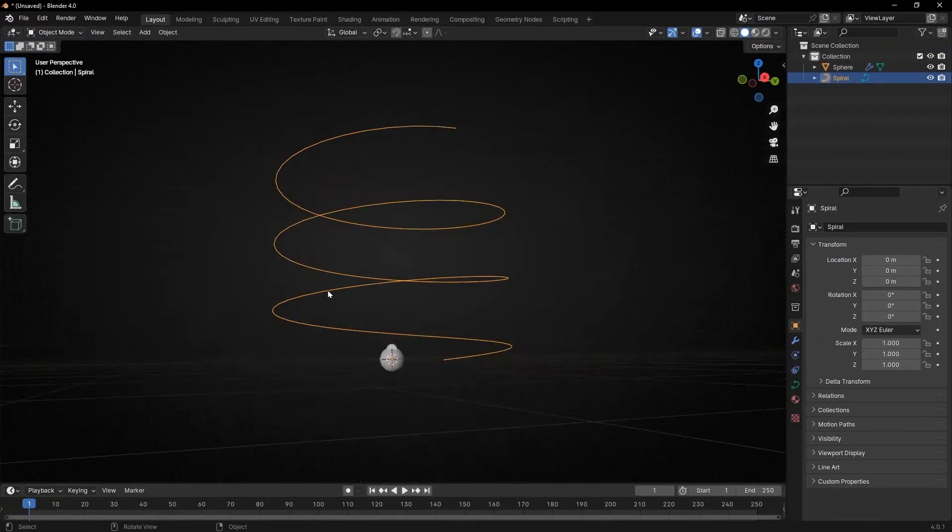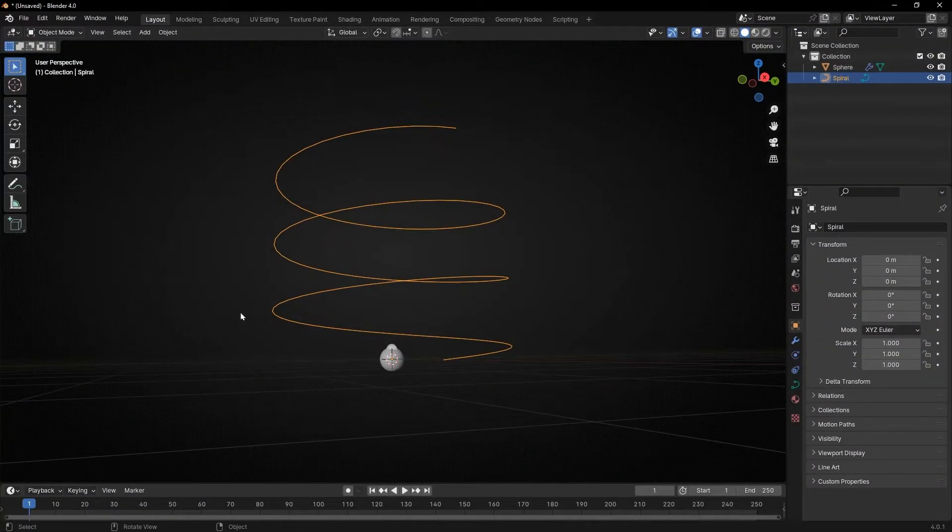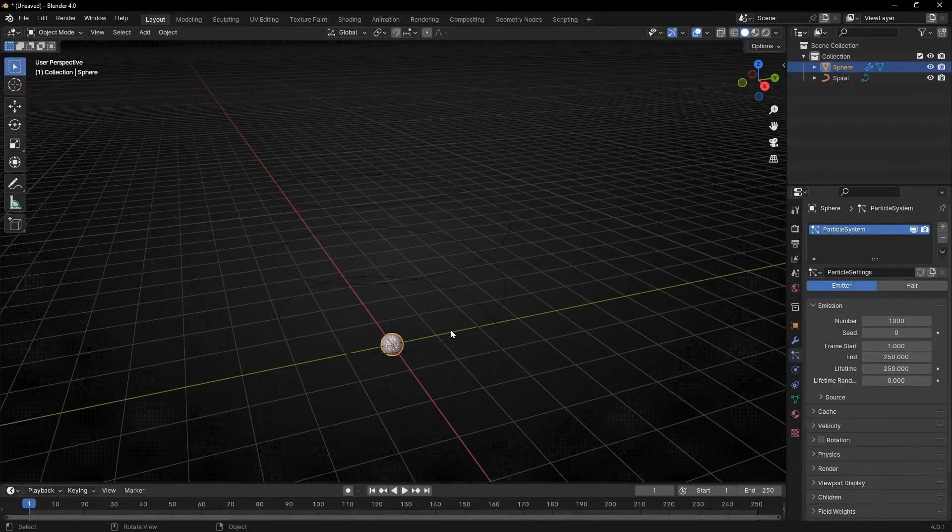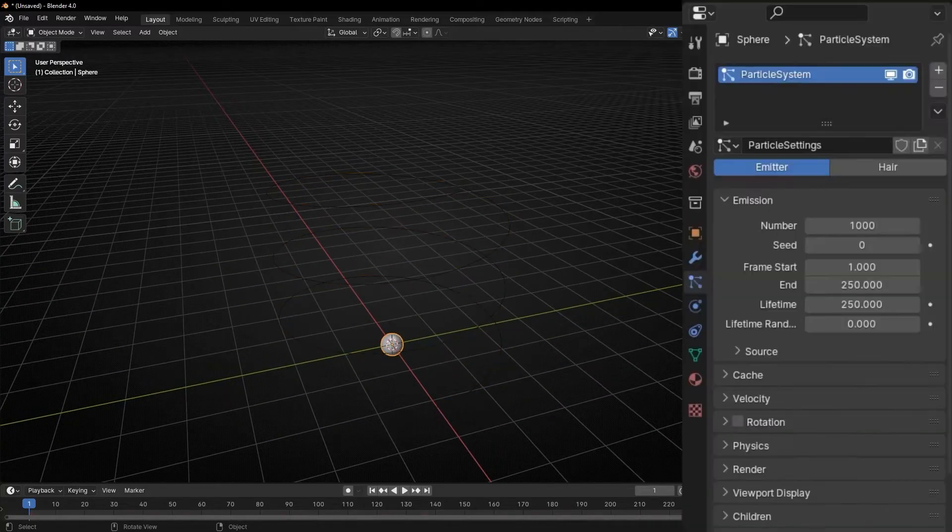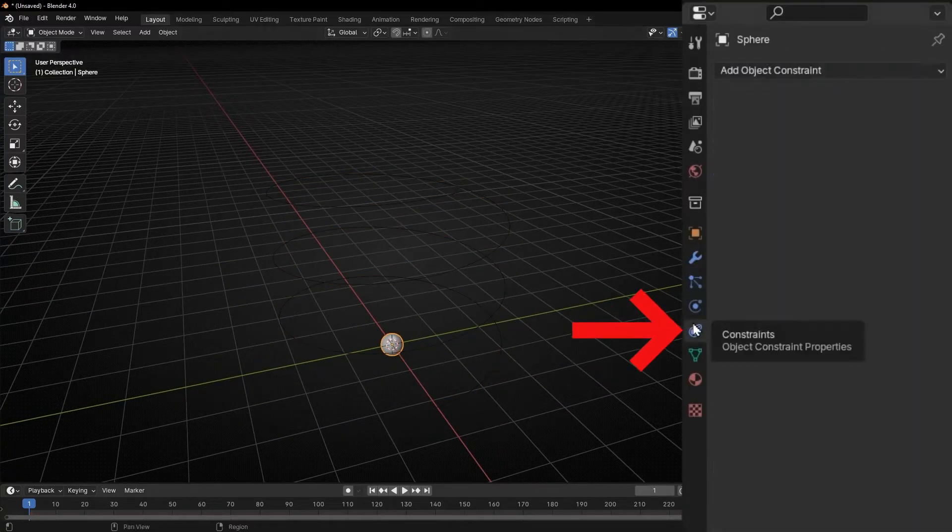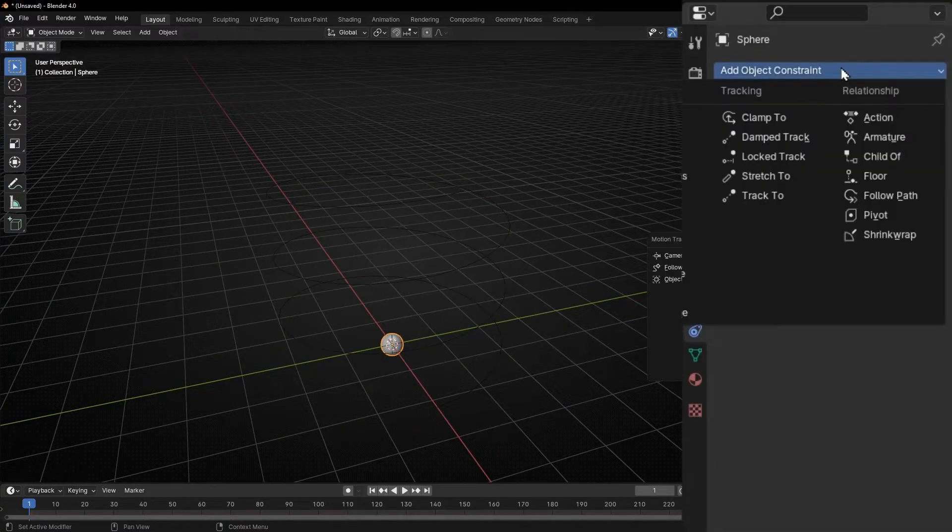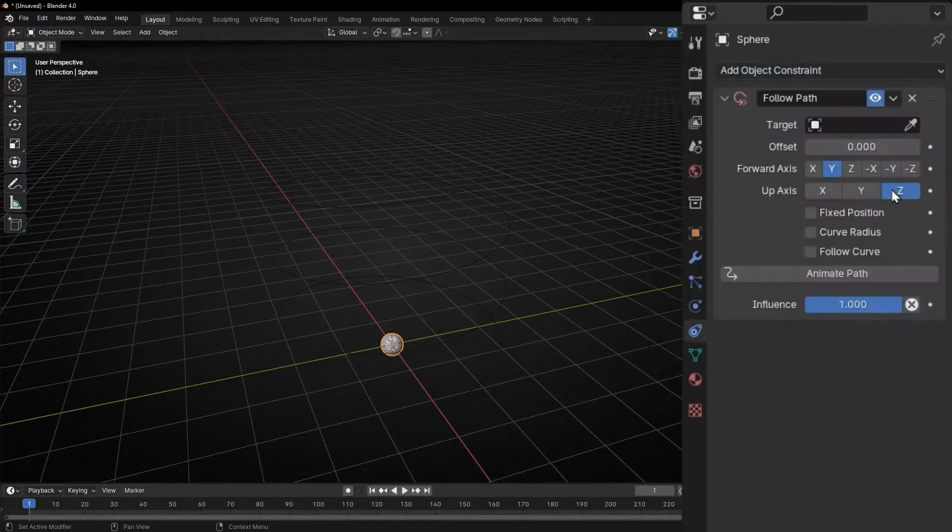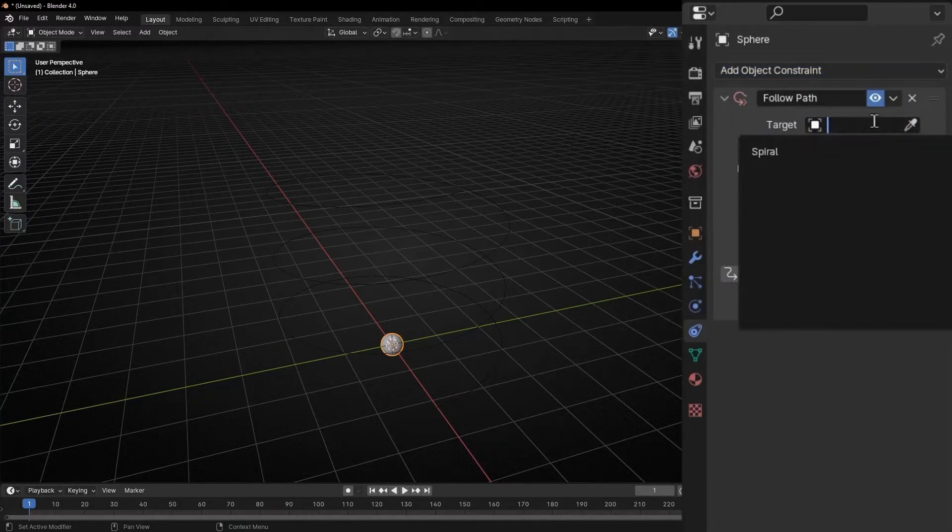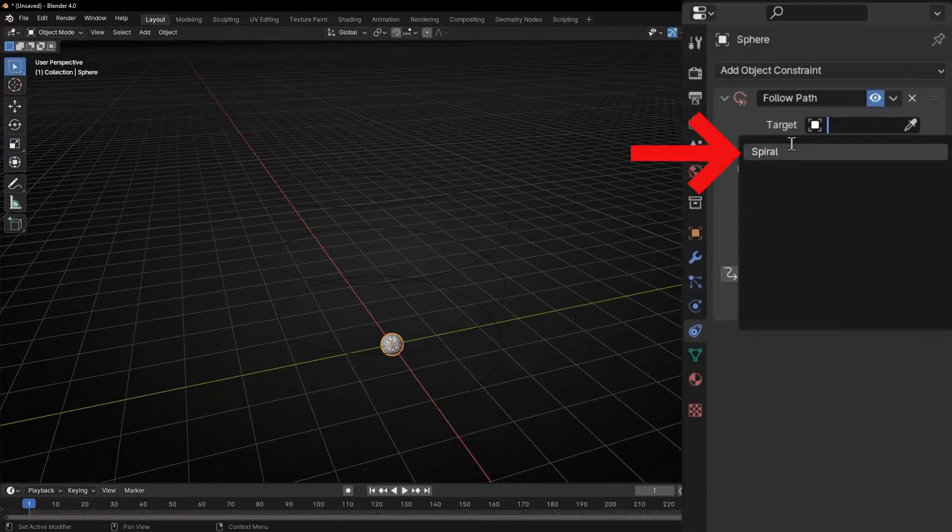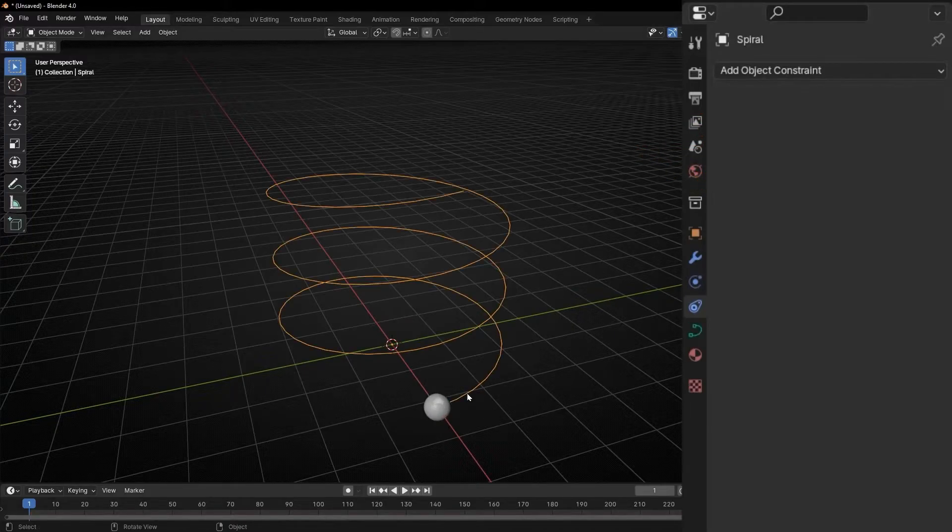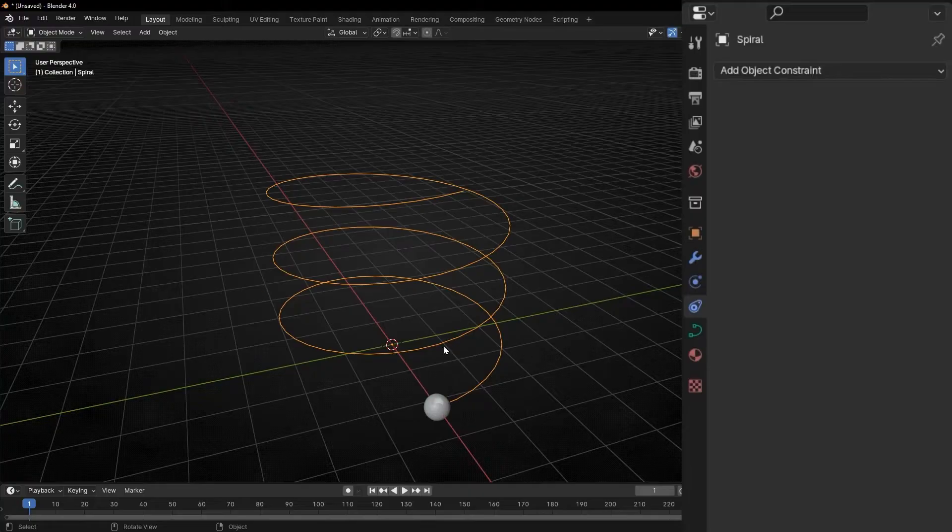And now let's make this object follow this path. So it's really easy. Click on the object and go to constraints here and put follow path. And here you have to define the target. So click here and you select the only curve. And now we have the object in the beginning of the path.